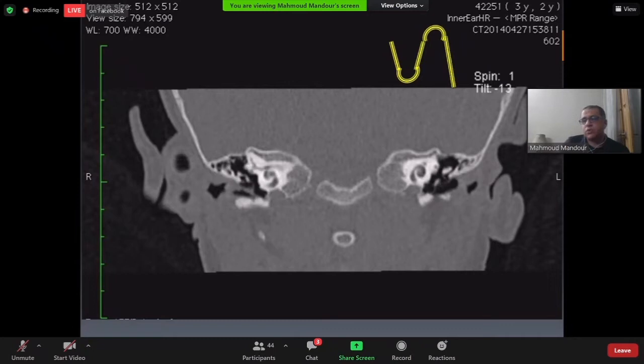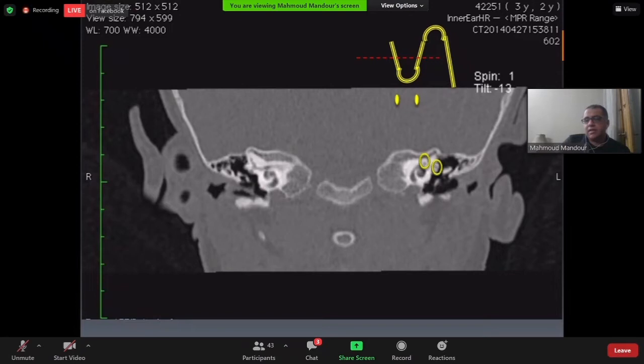The coronal cut typically cuts both the labyrinthine and tympanic segments of the facial nerve, so they both appear as two dots. The medial dot is the labyrinthine segment and the lateral dot is the tympanic segment of the facial nerve.